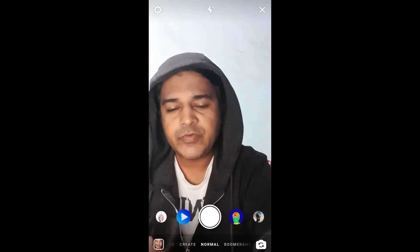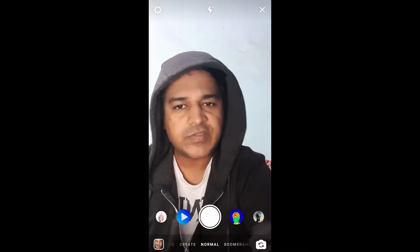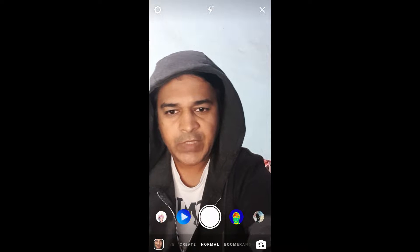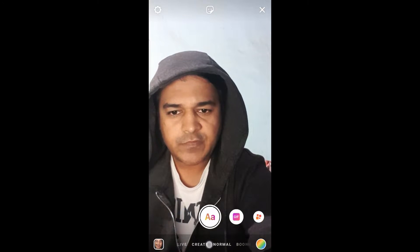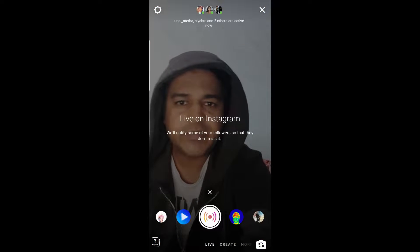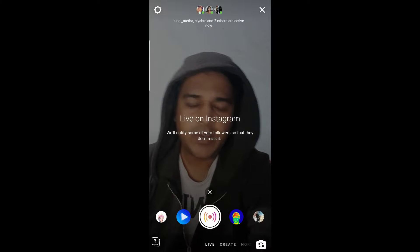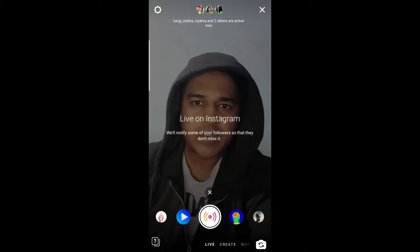Hello guys, what's up! In this video I'm going to show you how you can change your background in Instagram stories. First we'll see how to change the background when streaming live.